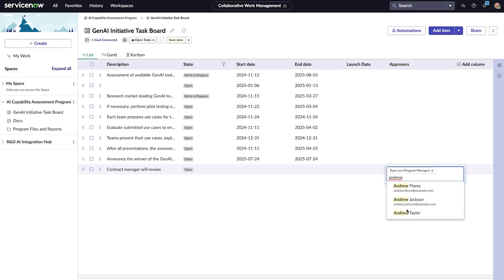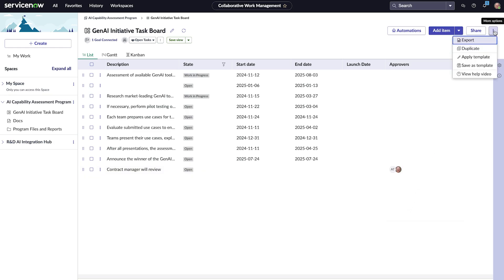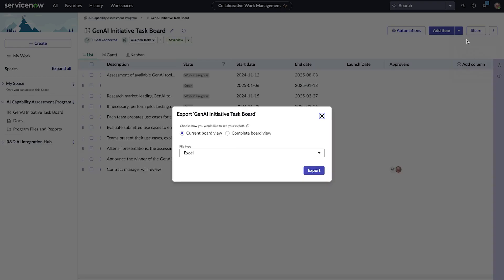With all the tasks added, Ryan will export the complete board view to an Excel format so he can share it with external stakeholders.